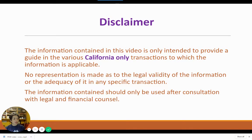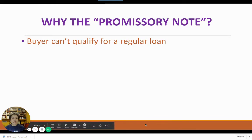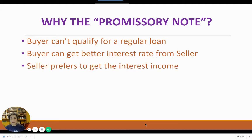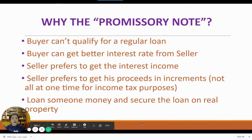Now, why are we covering this topic about the promissory note? Once in a while, a buyer of real property may want to pay the seller for the purchase price in installments over a period of time. The buyer may be unable to qualify for an institutional loan, or the buyer is able to get a better interest rate from the seller, or the seller prefers to receive interest as income, or the seller prefers to receive proceeds in increments through the years for income tax purposes. Or finally, this is somebody who is lending money and wants it secured on real property correctly.